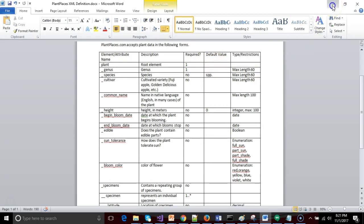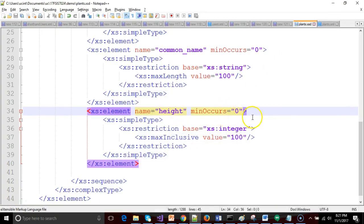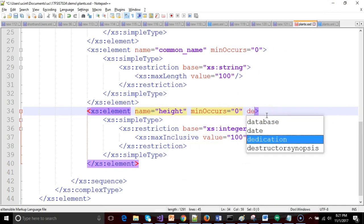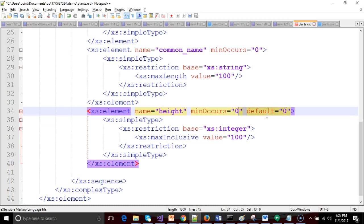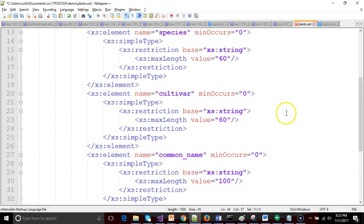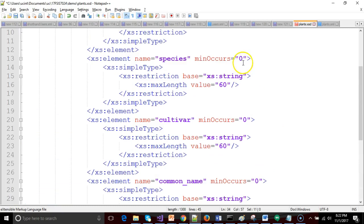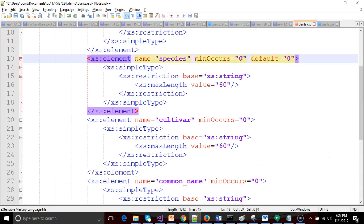So let's start with default. Default is a pretty easy one. For height, I can say default equals zero, and that simply means that if this element is not passed in XML, we're going to assume it has a default of zero. We can do a similar thing for species. Default species SPP, that's commonly used to indicate species unknown or a hybrid where species doesn't apply.